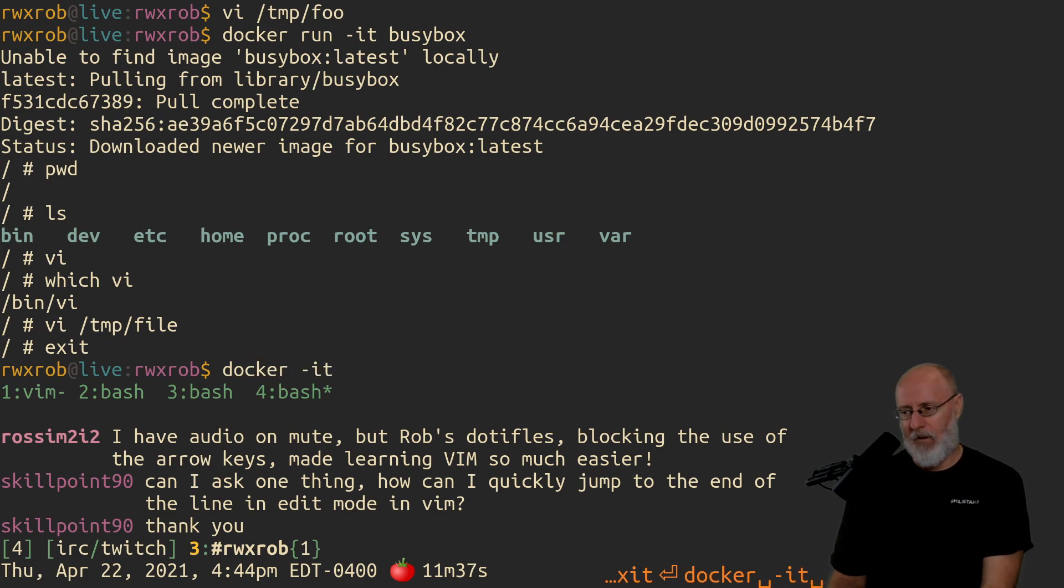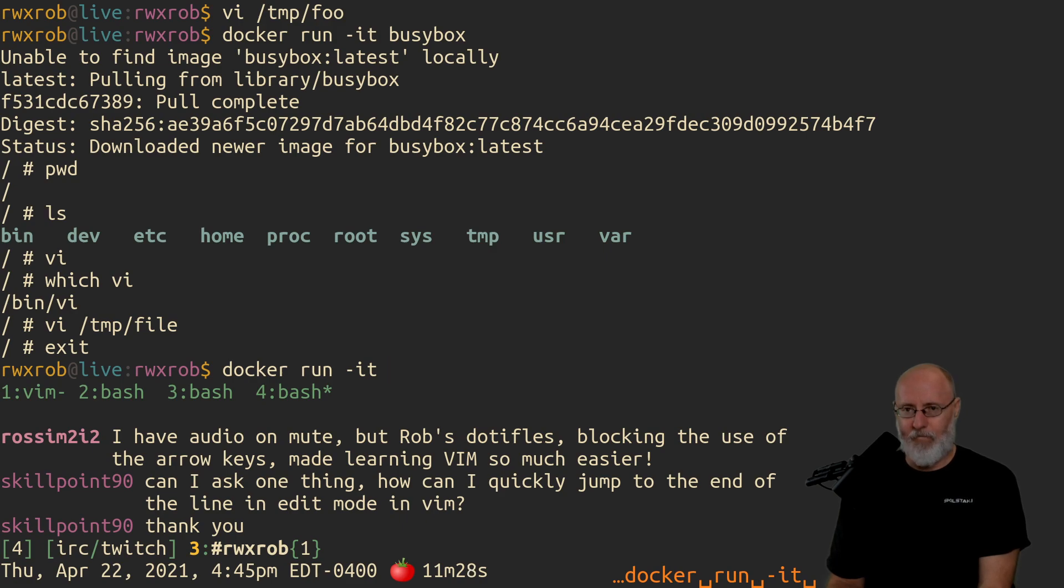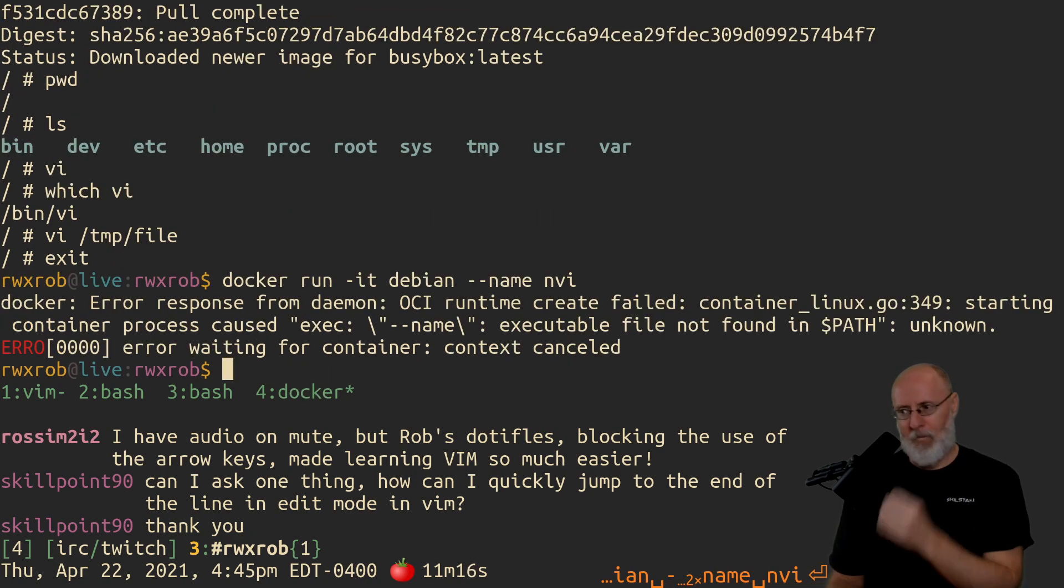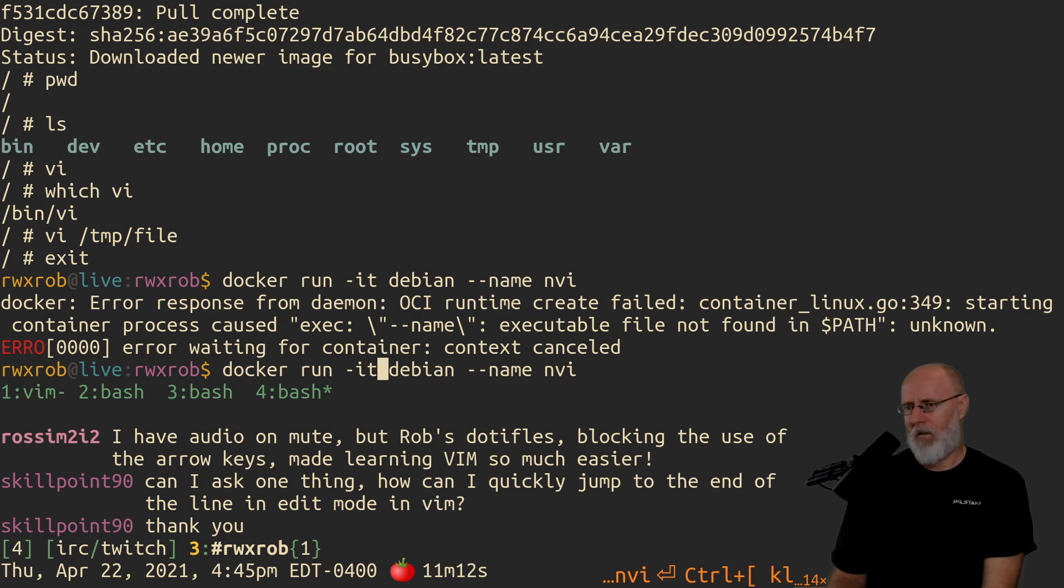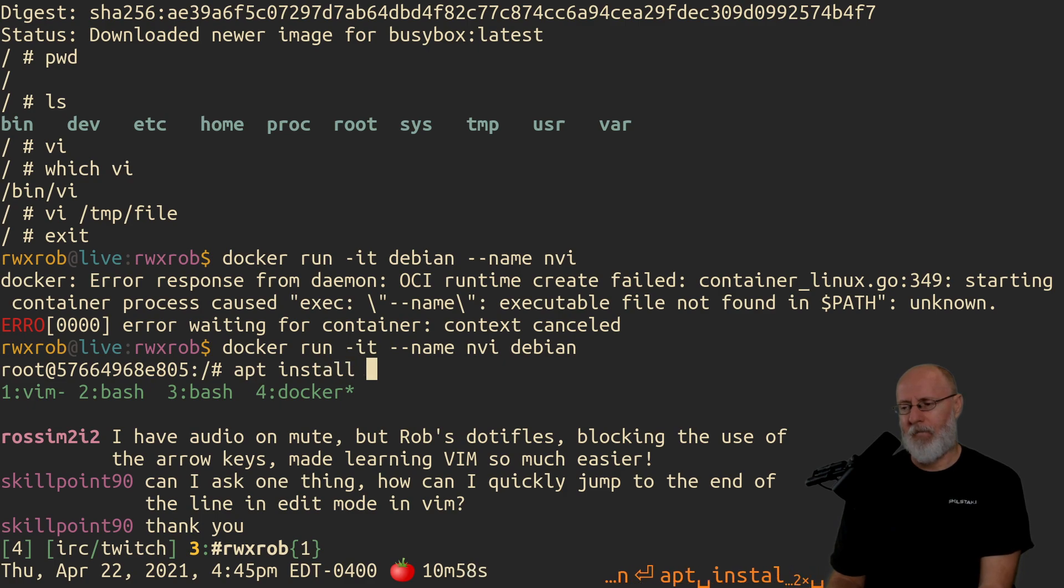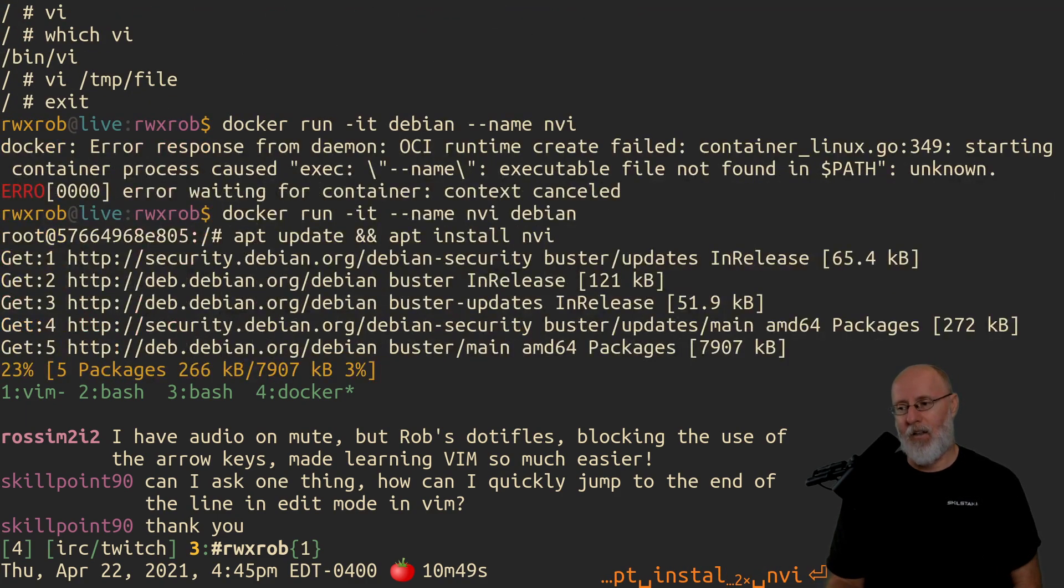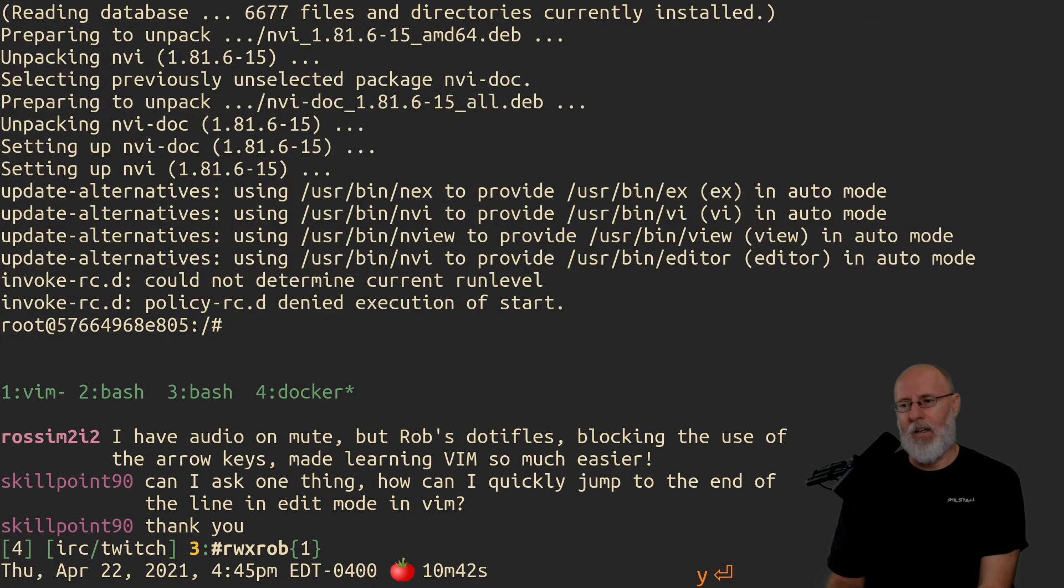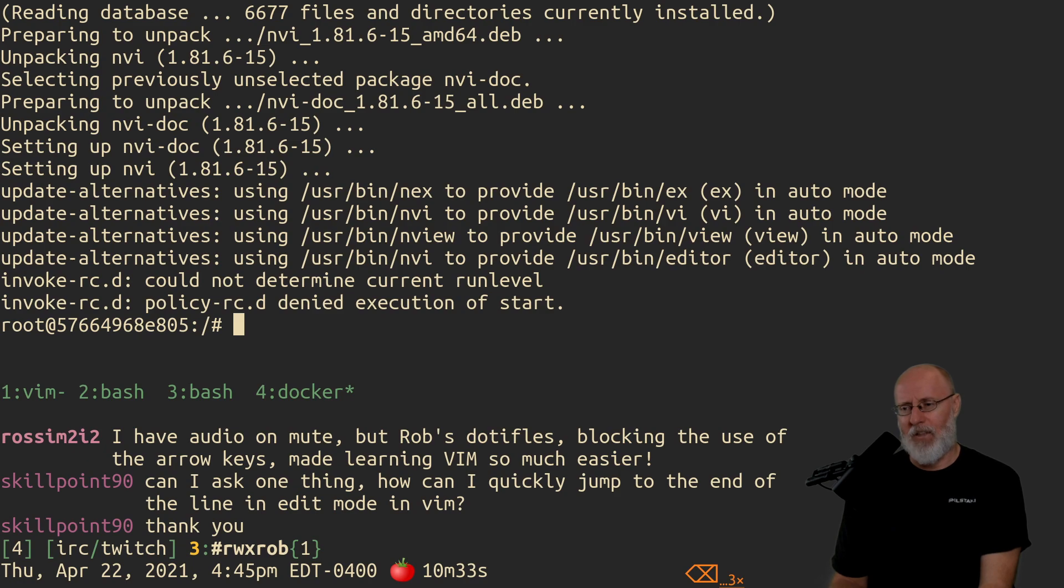Another way to test without getting a container at all is to install. So let's do another one. Let's run IT, let's do Debian again. We'll do Debian, and this time let's give it a name. We'll call it NVI. I think this has to go first. So now we have to do app update and app install NVI. So NVI is another pure VI. This is the VI that comes on BSD Unix. And it's got lots of old things. It's bug for bug exactly compatible with the original VI.